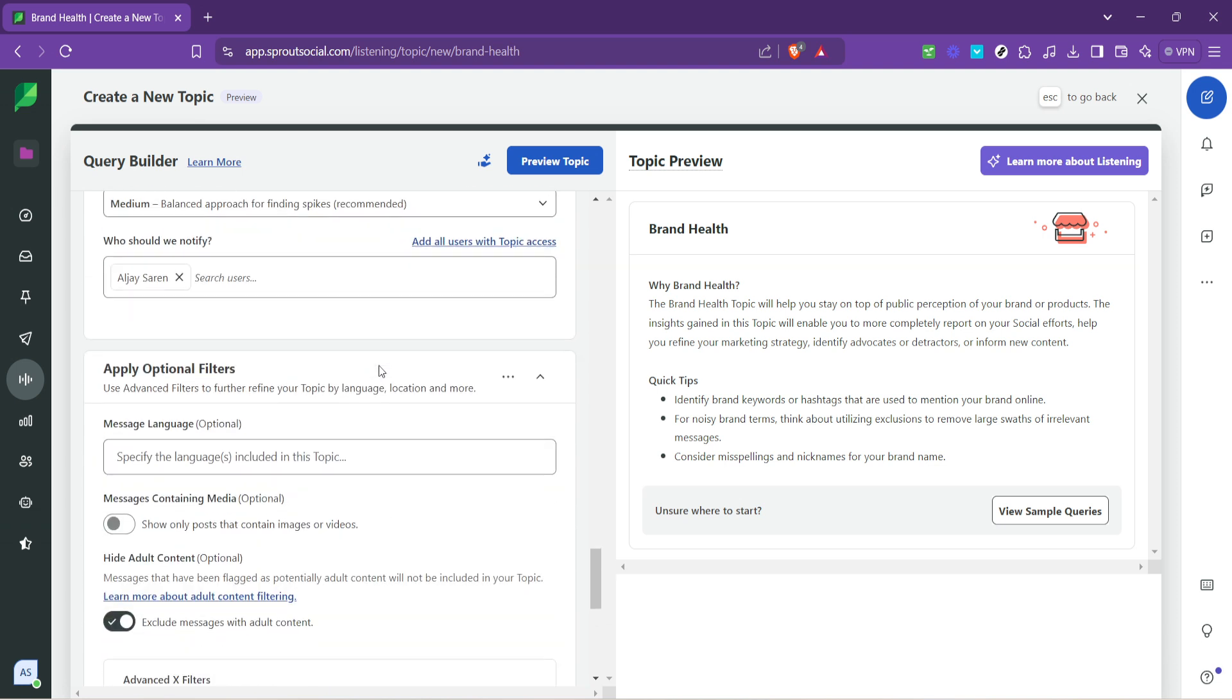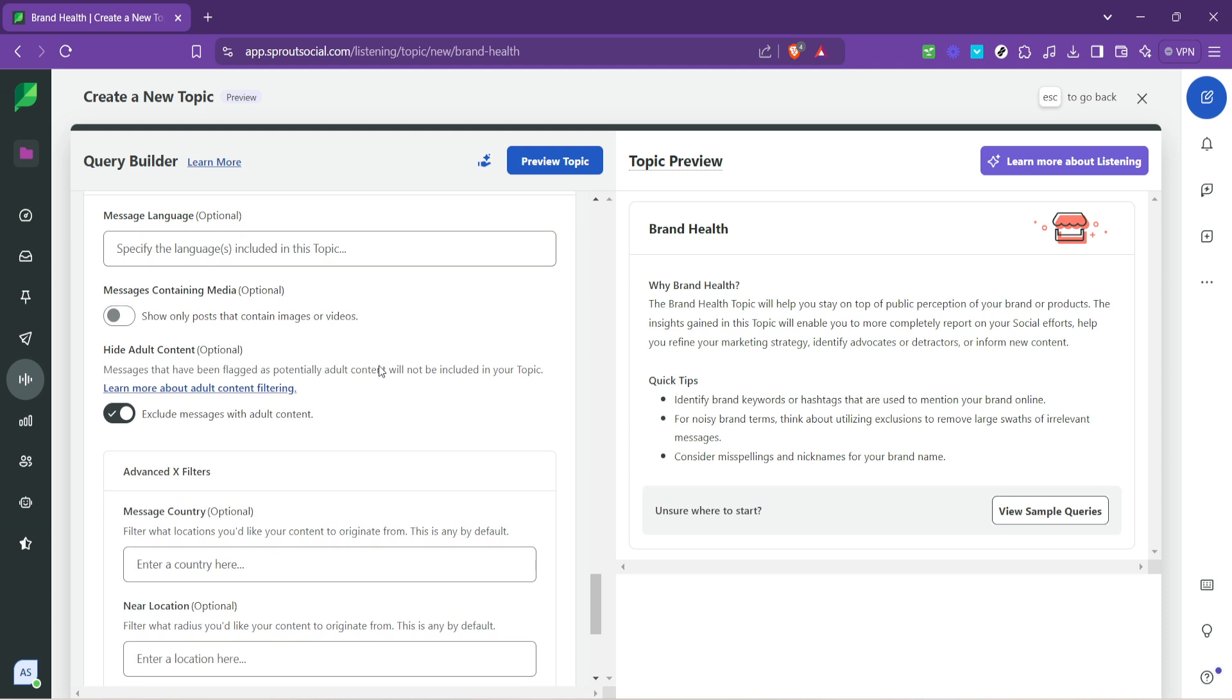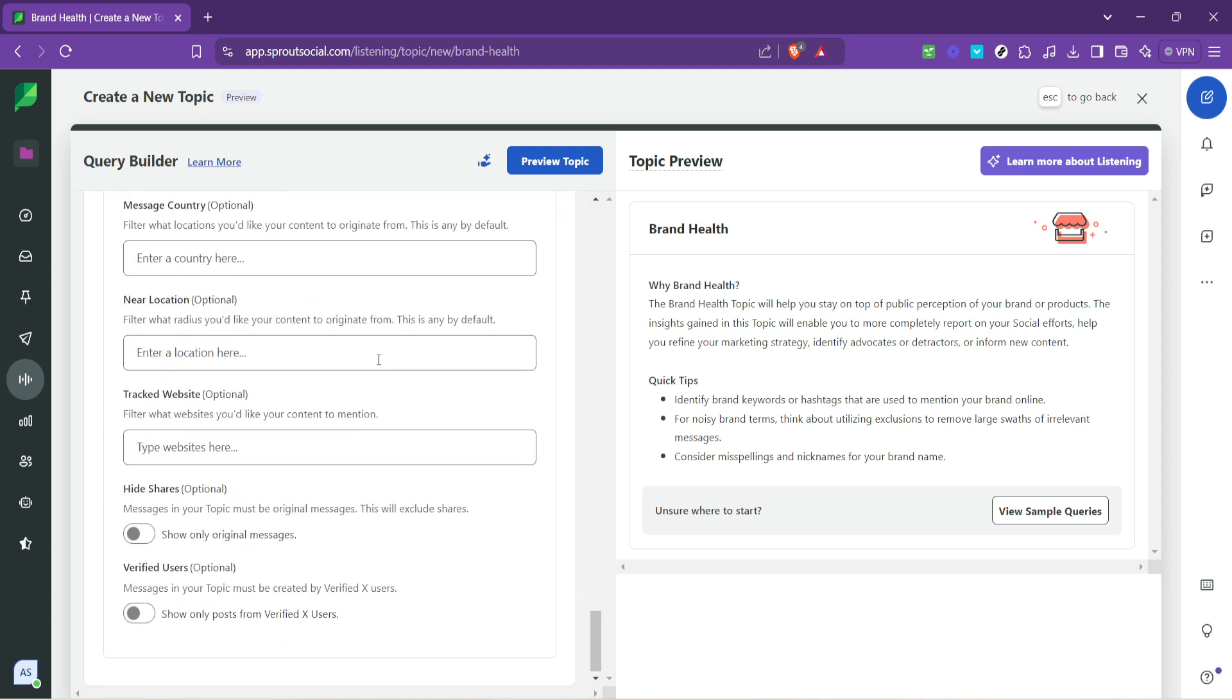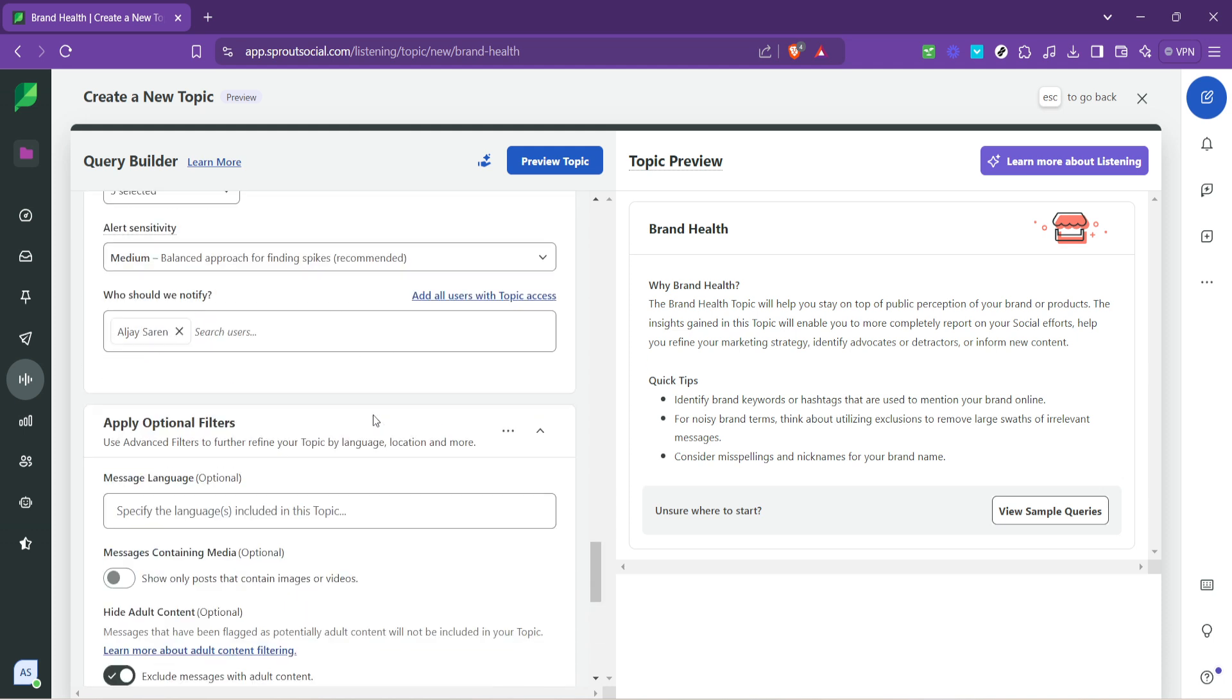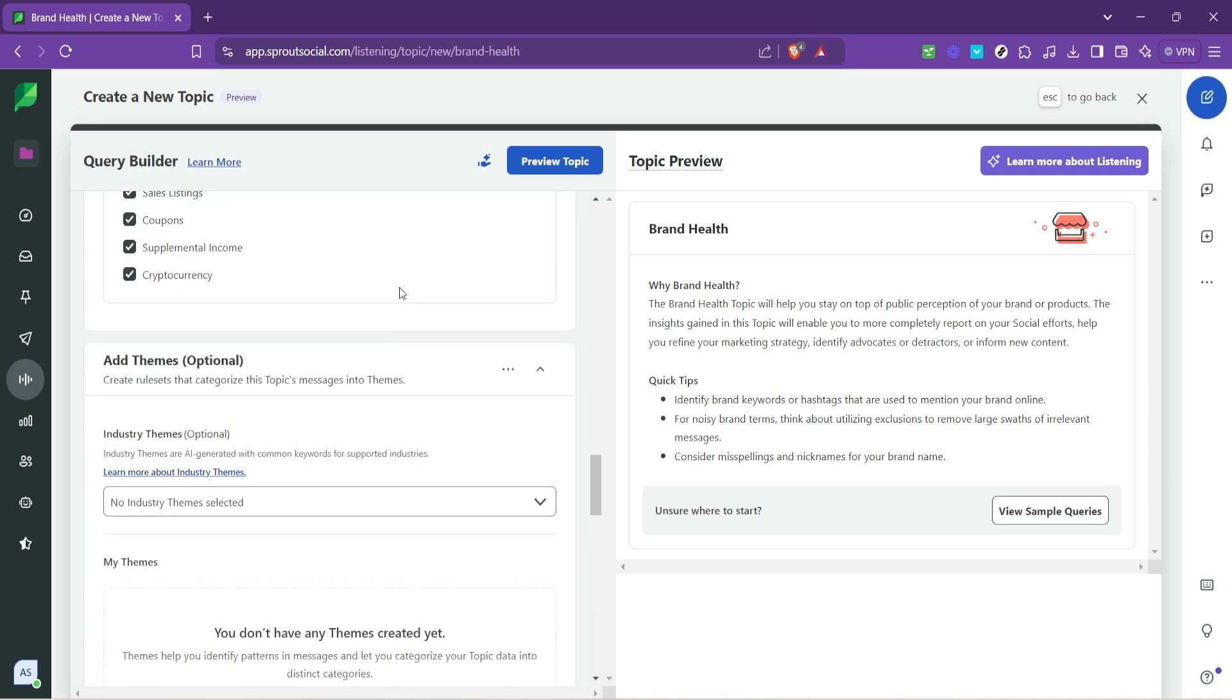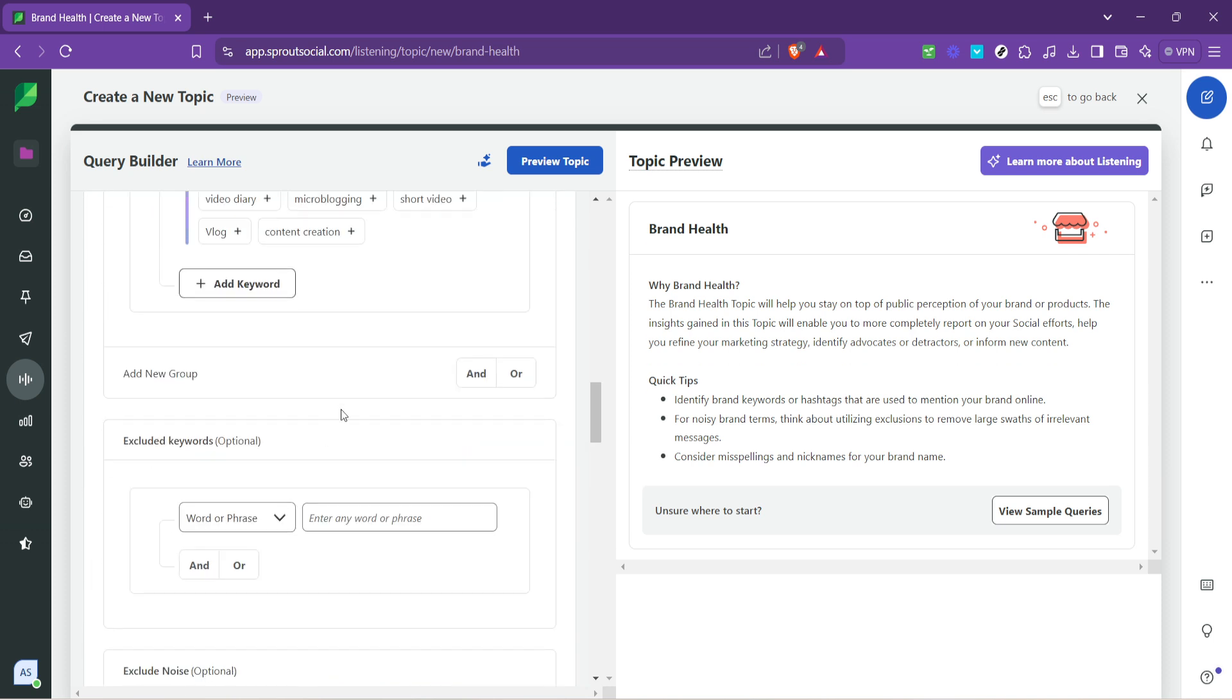While crafting your query, make sure to include various iterations and synonyms of your chosen keywords to ensure comprehensive monitoring. Remember, the aim here is to capture as wide a net as possible without diluting the relevance of the data collected.